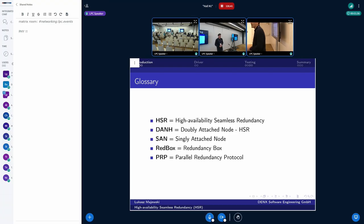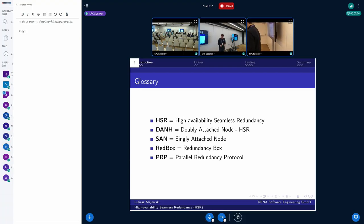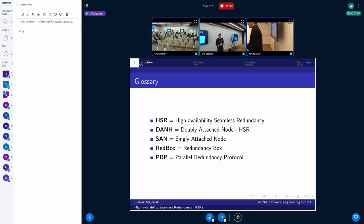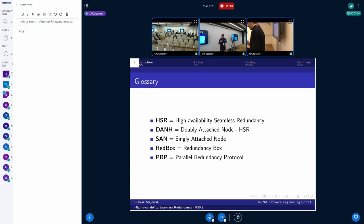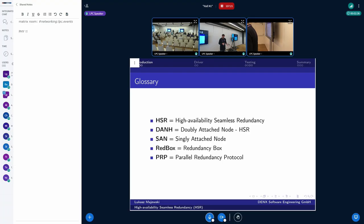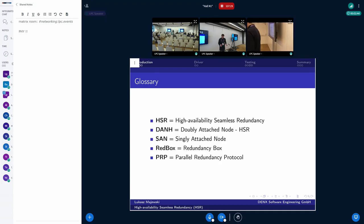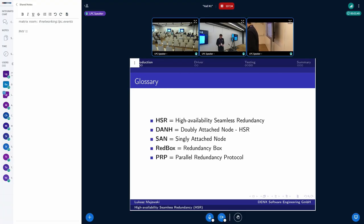Let's start with the glossary. HSR — High Availability Seamless Redundancy — is built from nodes. We have DANH, which is a doubly attached node for HSR, and SAN, which is the singly attached node. SANs represent networks that are not HSR-supporting — standard Ethernet. To connect DANH with SAN, we need red boxes: special devices that allow communication between both sides of the network. The red box is an abbreviation for redundancy box. There is also a very similar protocol to HSR called PRP, the parallel redundancy protocol.